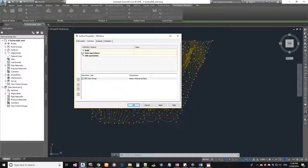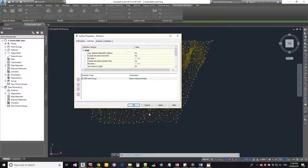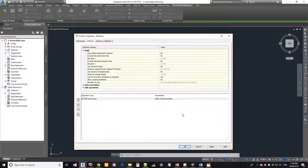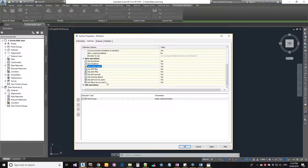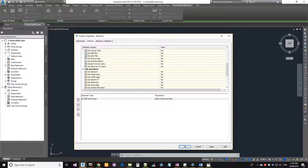Next, go to the Definition tab, which has three sections. Build Definitions lets you constrain your surface — for example, exclude elevations lesser than or greater than a particular value, or specify a maximum triangle angle and maximum triangle length. Any point outside those constraints will be ignored in TIN calculations. Under Data Operations you have options like use boundaries, use break lines, and use contour data. Under Edit Operations you can add points and restrict or allow specific operations.